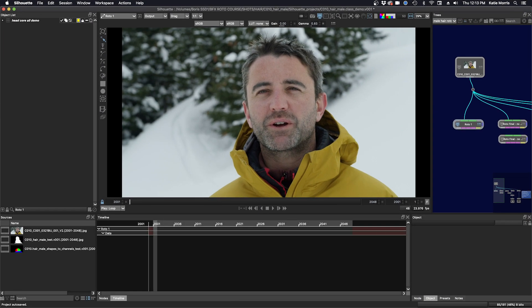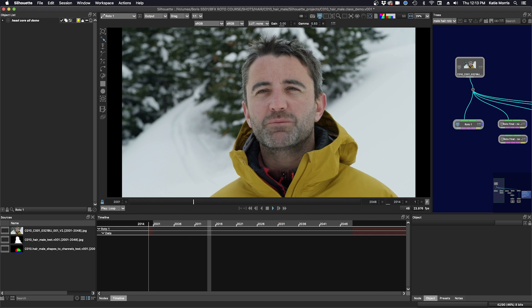Welcome to the second part — the second hair shot is sort of a mini class. In this class, I will present some additional hair roto strategies, delve a bit more into open shapes, demo a new open shape feature, and finish up with how to render shapes to channels. I'll cache my shot through and we'll talk about the shot.